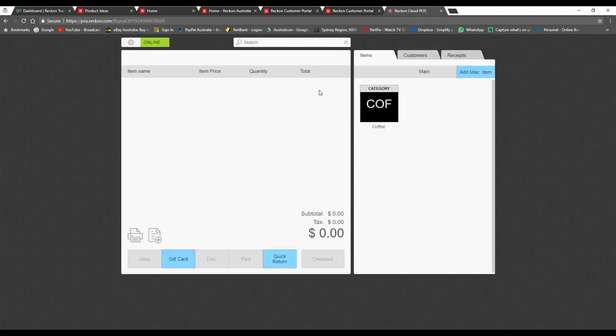Another question: how does the EFTPOS terminal communicate with Reckon Cloud POS? I want to reiterate that we don't directly integrate with any EFTPOS terminals. If you make a $10 transaction in Reckon Cloud POS, it won't automatically pre-fill your EFTPOS terminal with $10 — not yet at least. You capture the $10 sale in Reckon Cloud POS and then manually type $10 into the terminal to authenticate the payment. Another question: can images be used on the product selection panel? The answer is yes — you can use codes and colors or upload images.